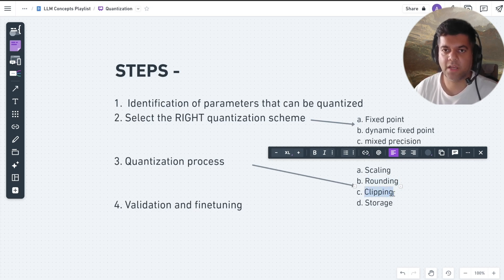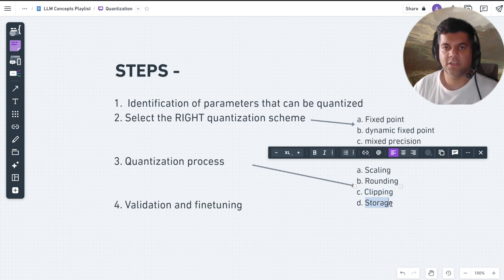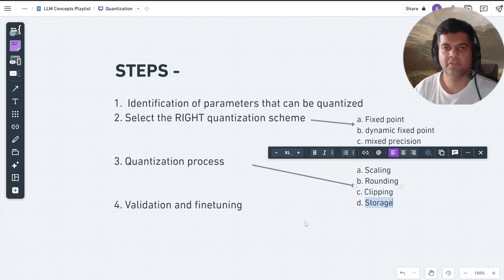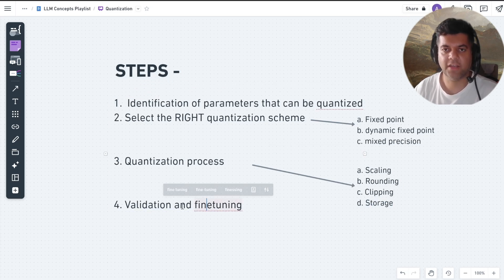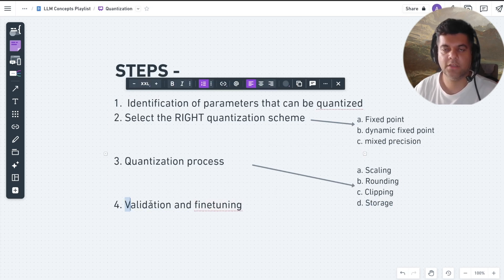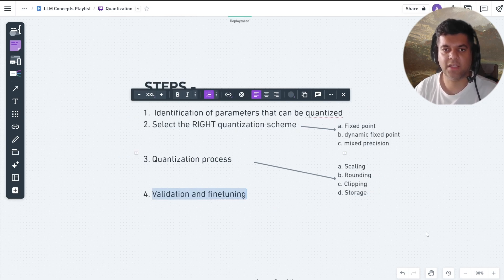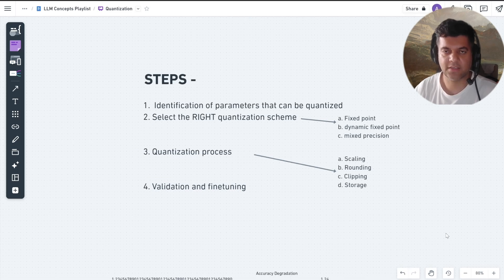Clipping is where we clip the quantized values to ensure they fall within a specified range. Finally, storage is where we store the quantized parameters in the model format required for deployment, such as a compressed model file or a quantized model format supported by inference engines. The final step is validation and fine tuning — you validate the quantized model to ensure it meets performance and accuracy requirements, and fine tune the quantization parameters as necessary.